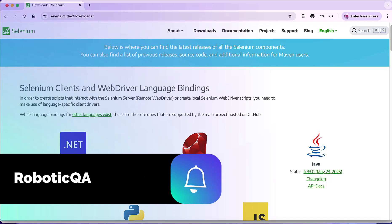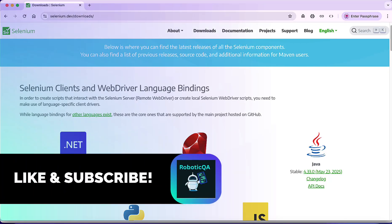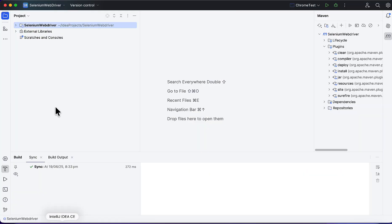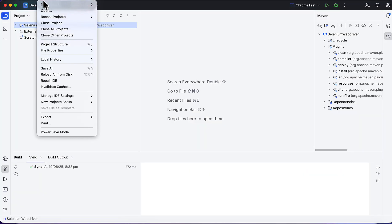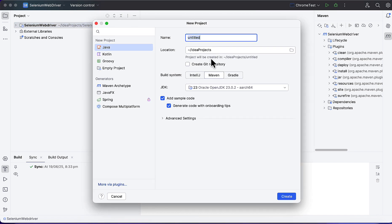Hello everyone, welcome to Robotic QA YouTube channel. Today we are going to see how we can set up Selenium with Java in IntelliJ. I'll open IntelliJ and create a new project. I'll go to File, New Project.